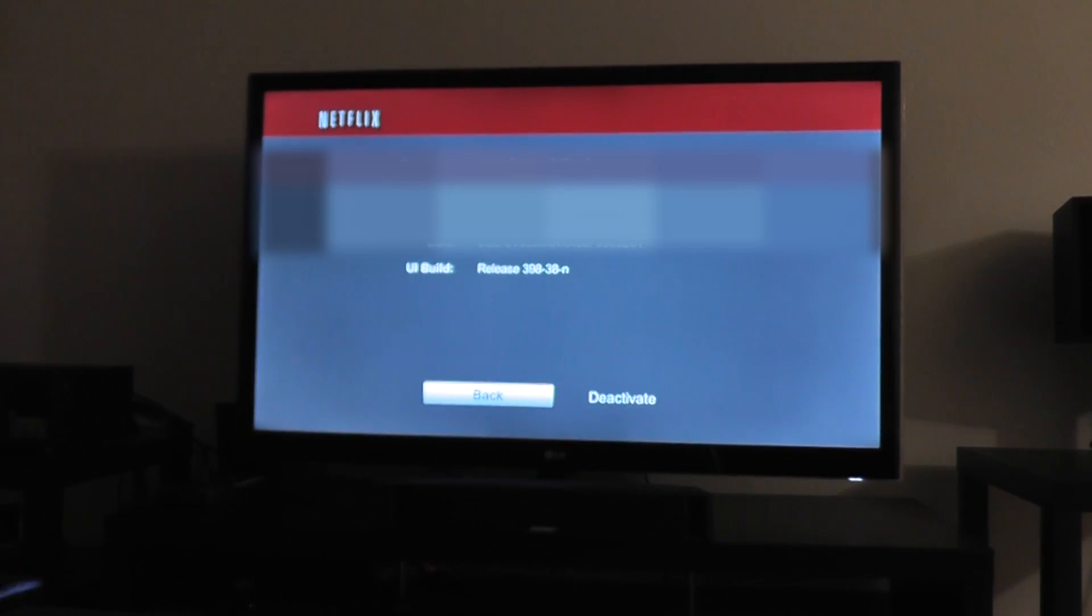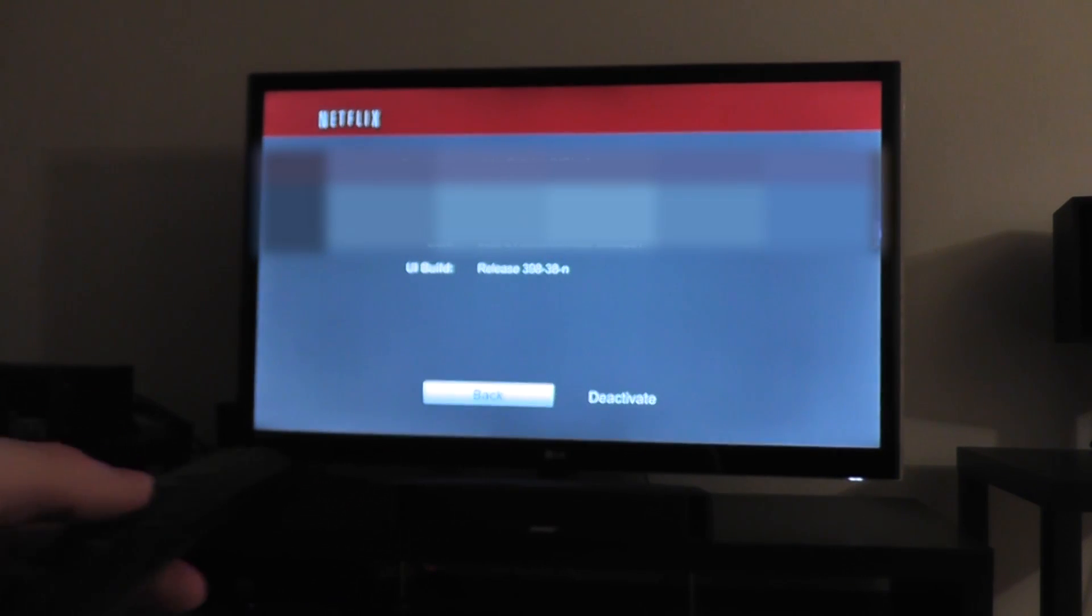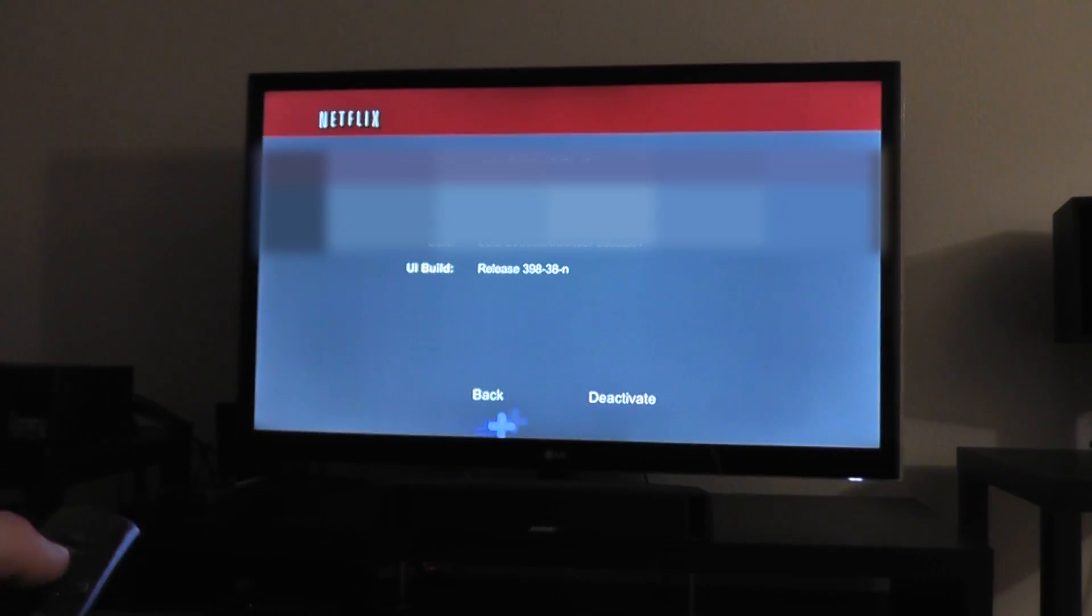And then you should get this deactivation screen. Once on it, click deactivate.